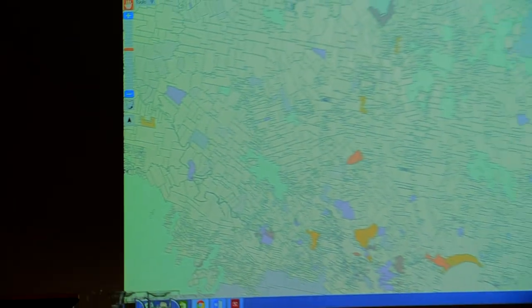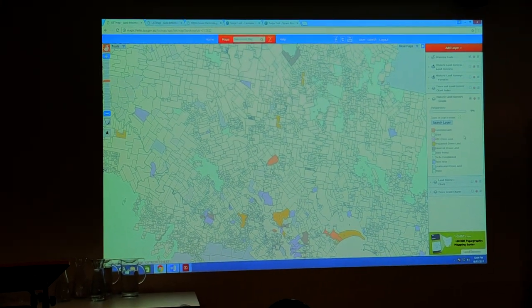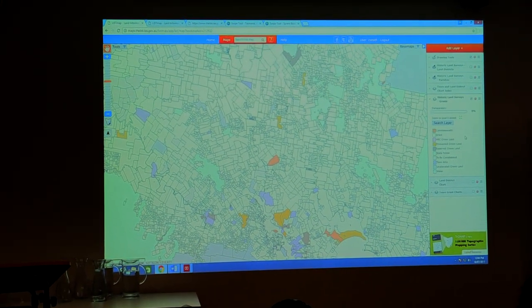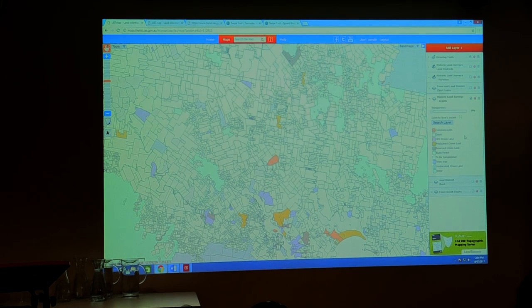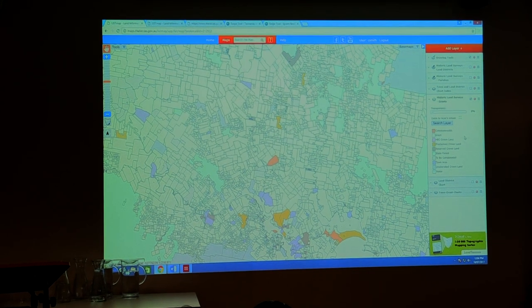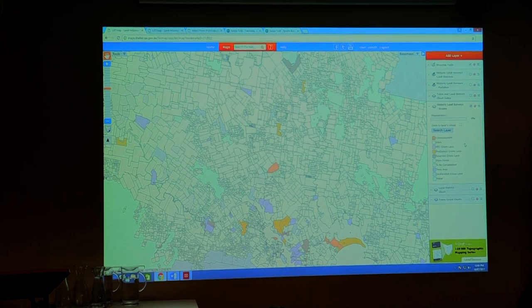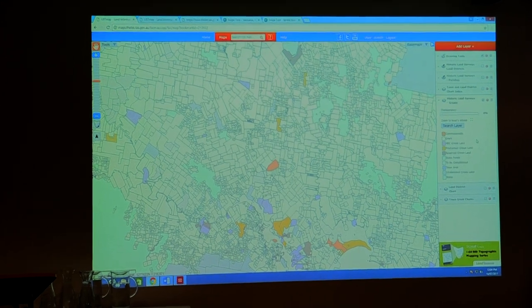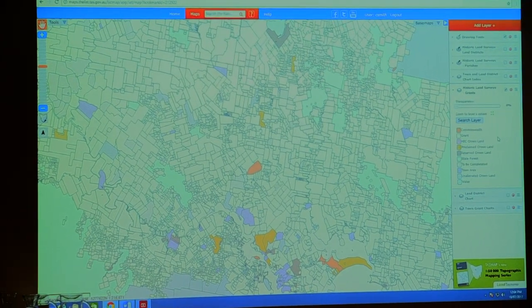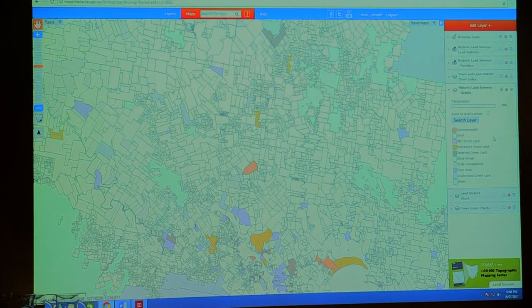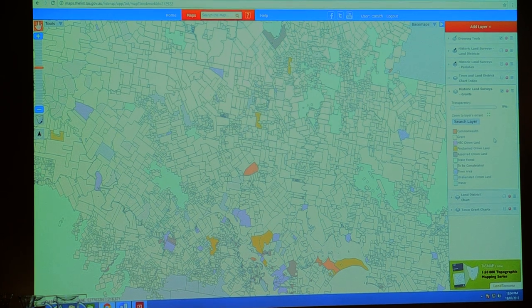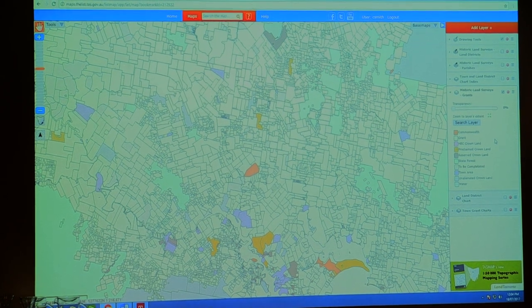Here we've captured the grant fabric. As we can see down the side, this is a representation of the early grant chart and we've captured the Commonwealth, the grant, hydro land, proclaimed crown land, reserved crown land, state forest, town areas, unallocated crown land and water.